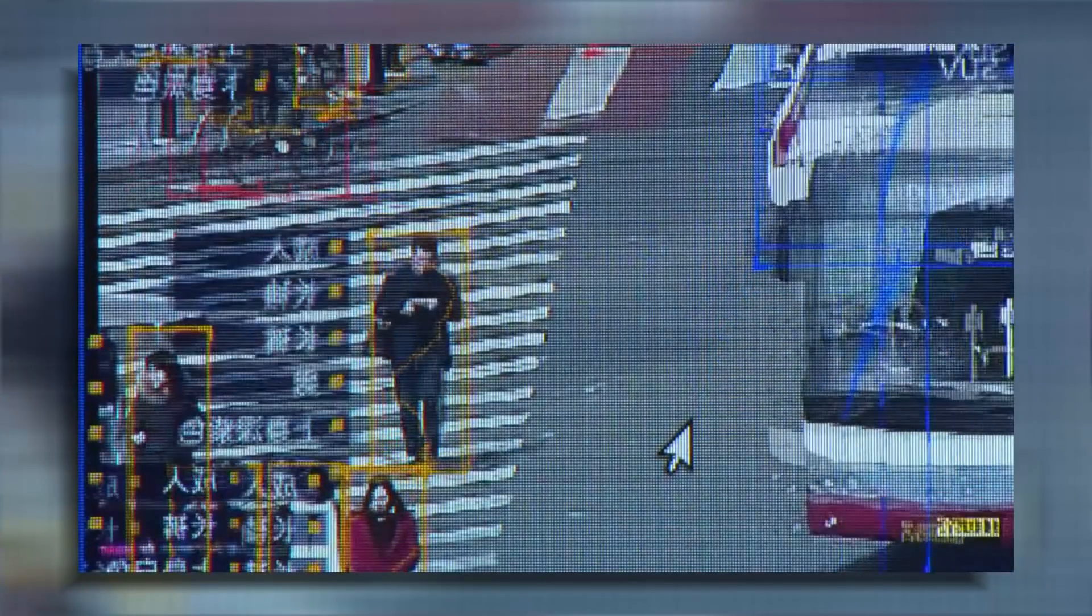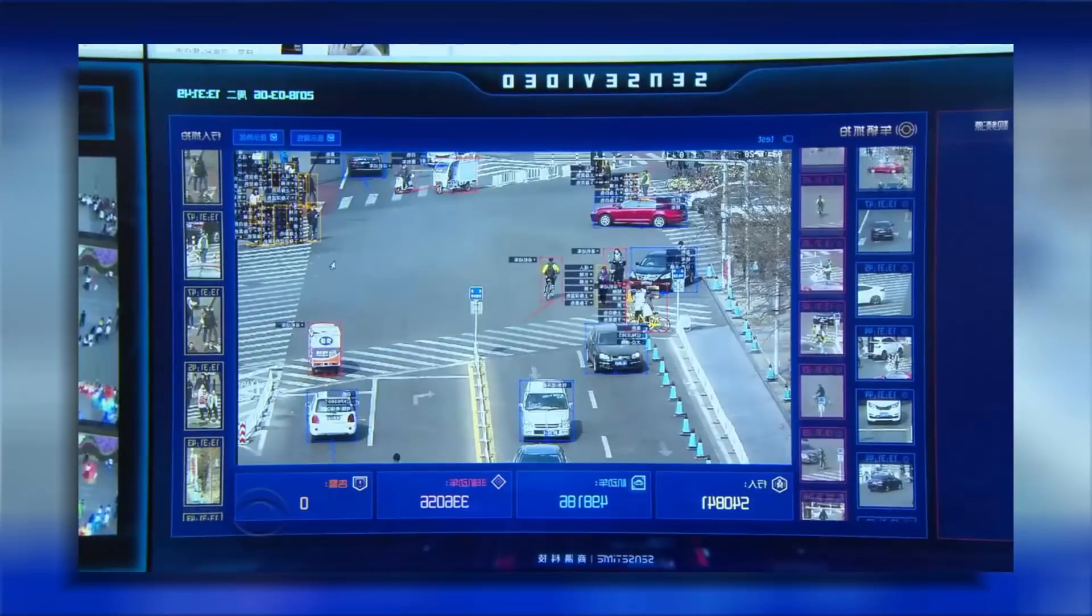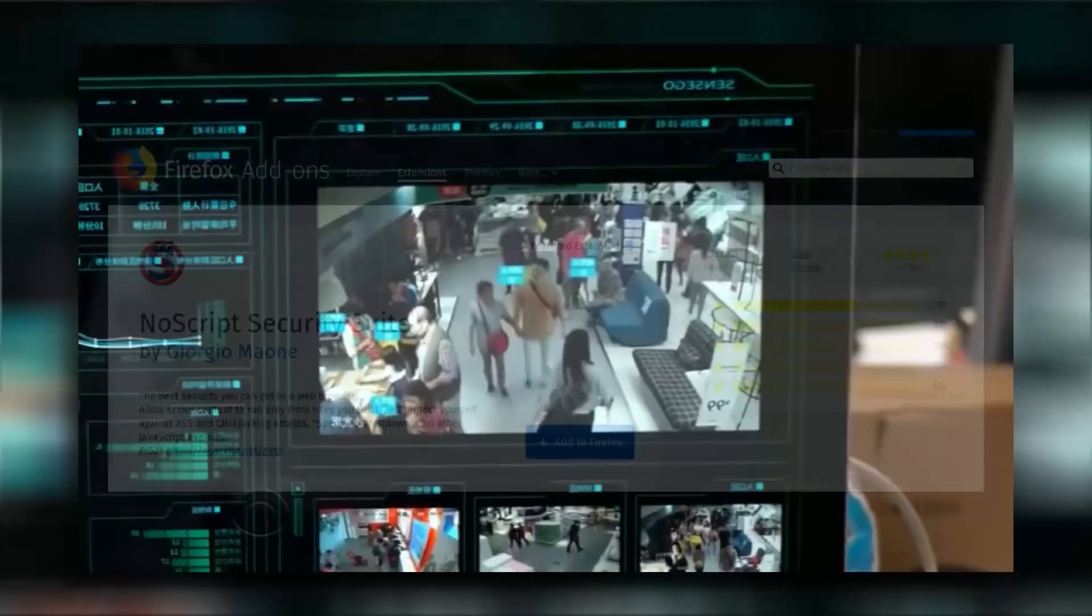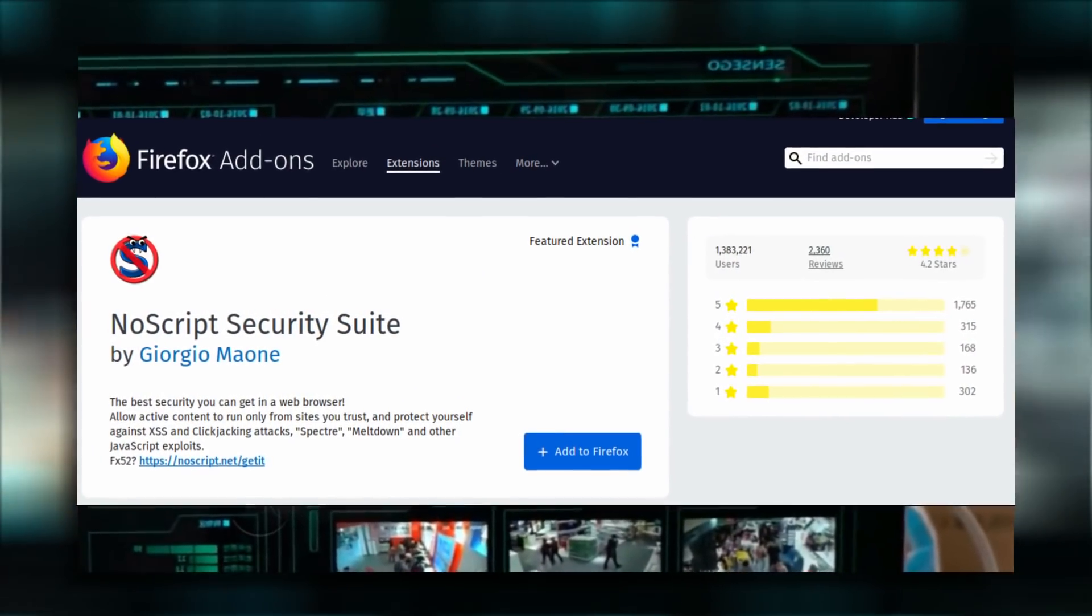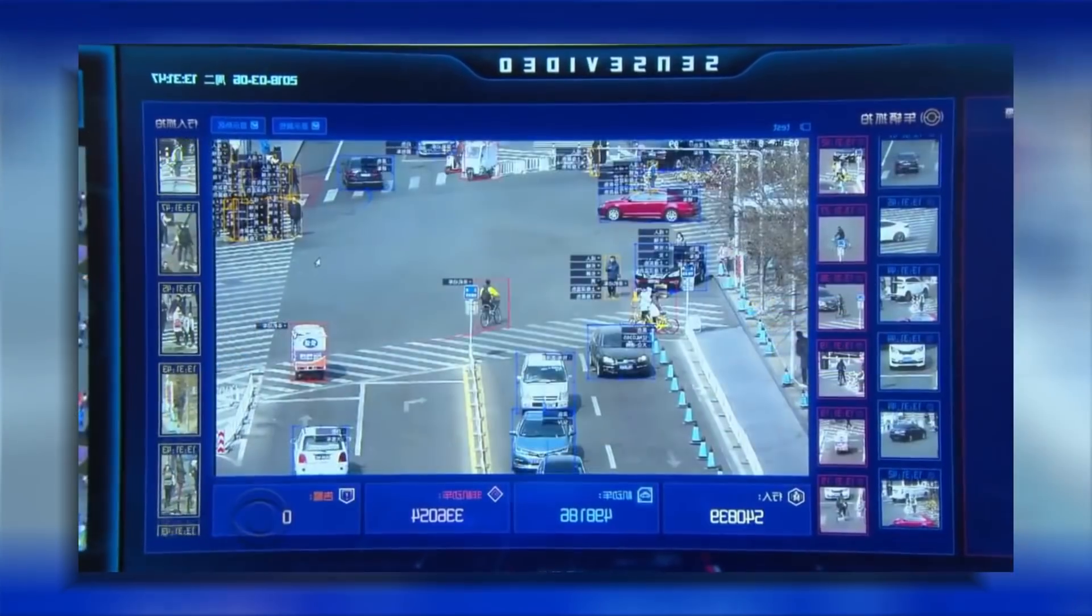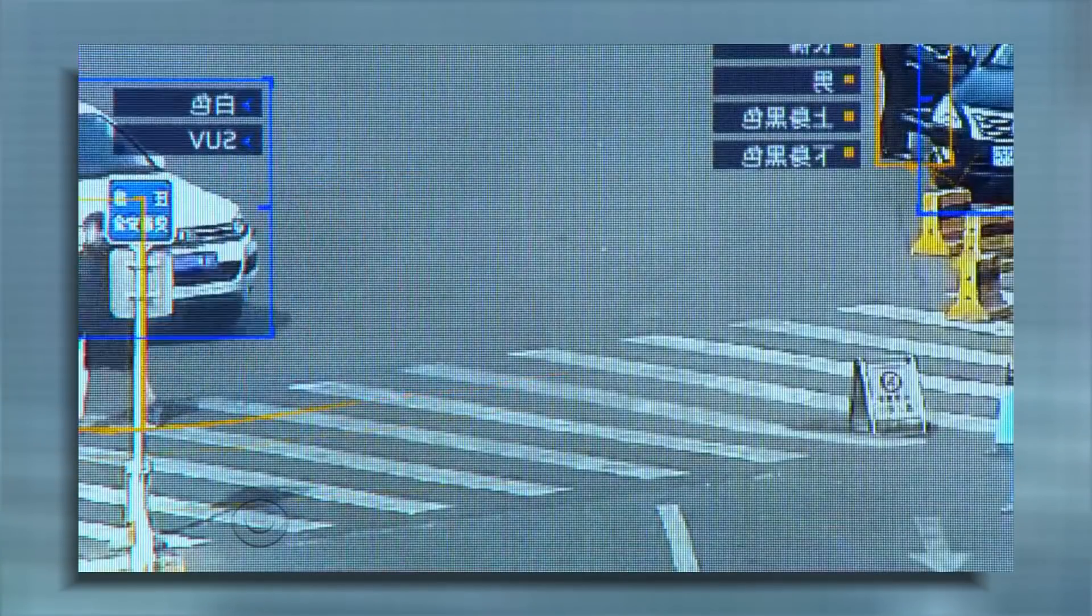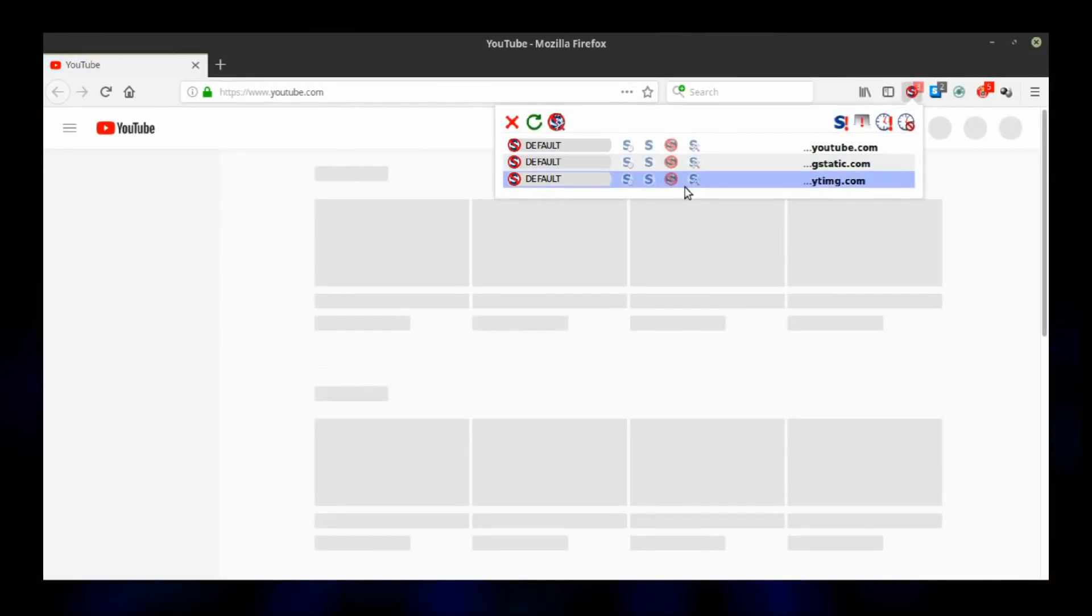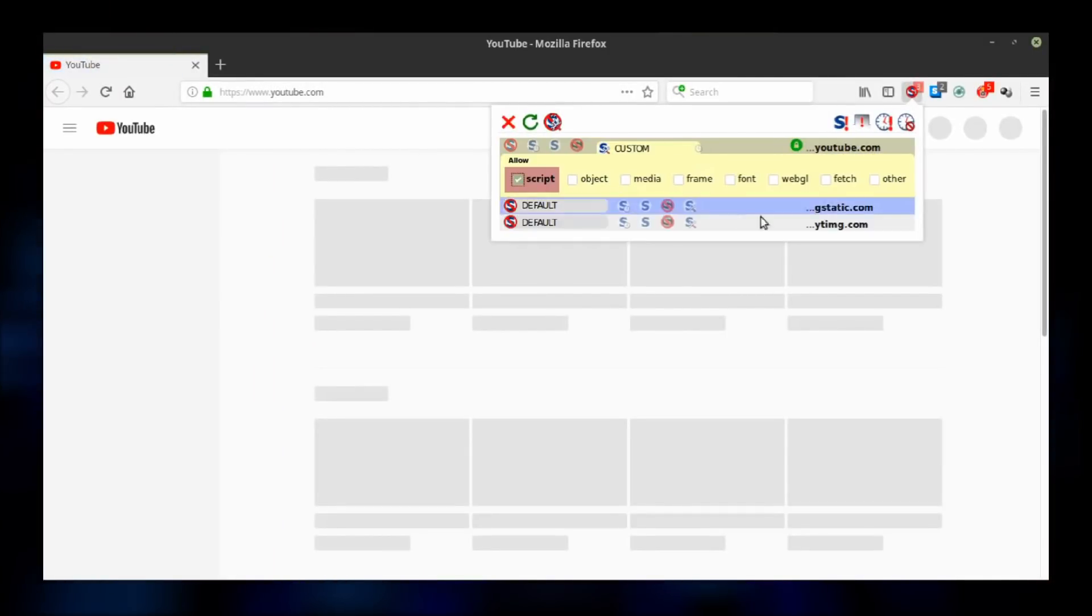As the internet finally starts to mature, people begin to realize how important online security and privacy really are. One of the most effective tools for security on the web is NoScript extension for Firefox. NoScript was built to block execution of JavaScript by your web browser in order to prevent infiltration by malware, trackers, and annoying ads.